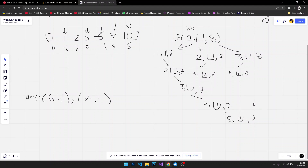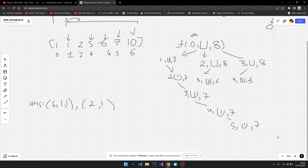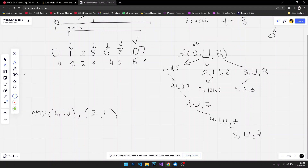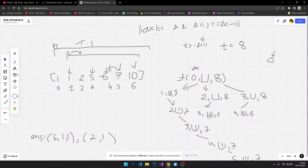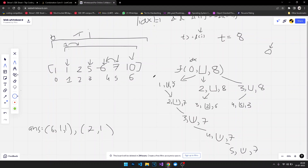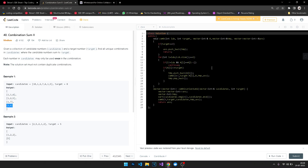In this manner we can calculate all the possibilities. The key thing to always keep in mind is that we need to compare with the previous index element to skip duplicates. Now let's look at the code.